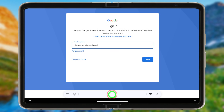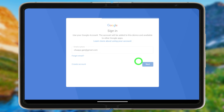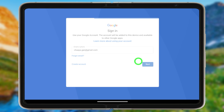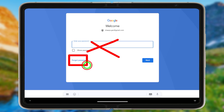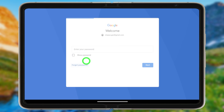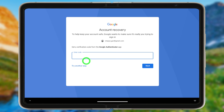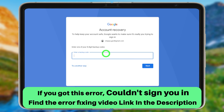After entering your email address, tap Next. They will ask for your password. If you don't remember any old password, tap 'Forgot password.' You can then see all two-step verification methods one after another.